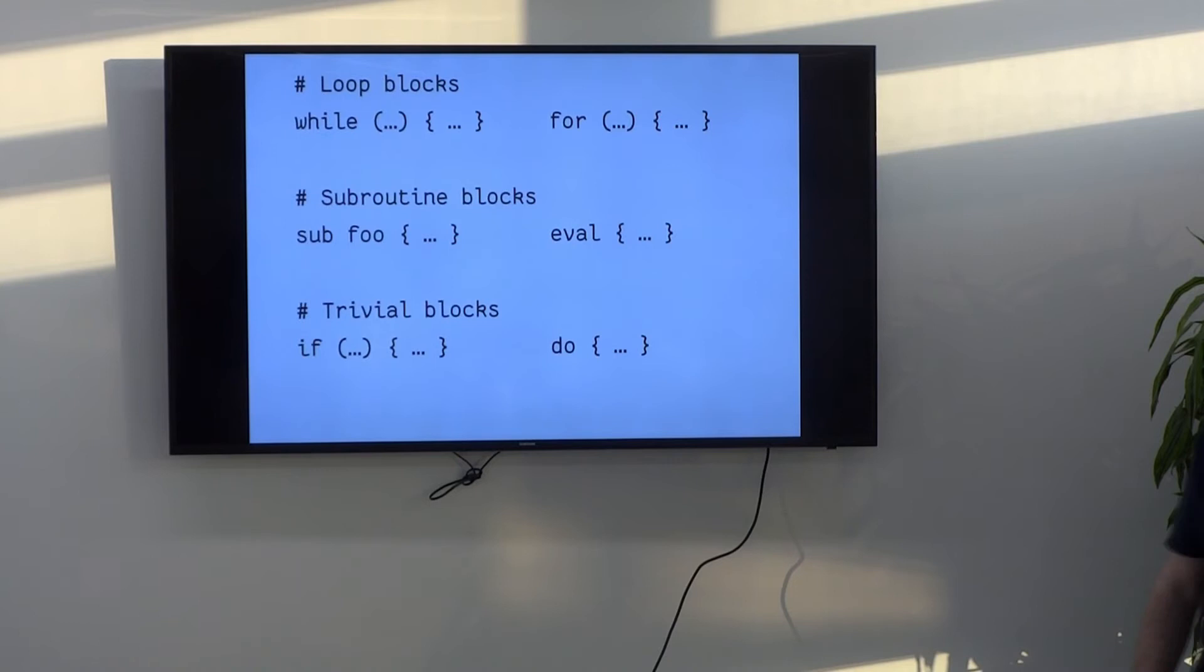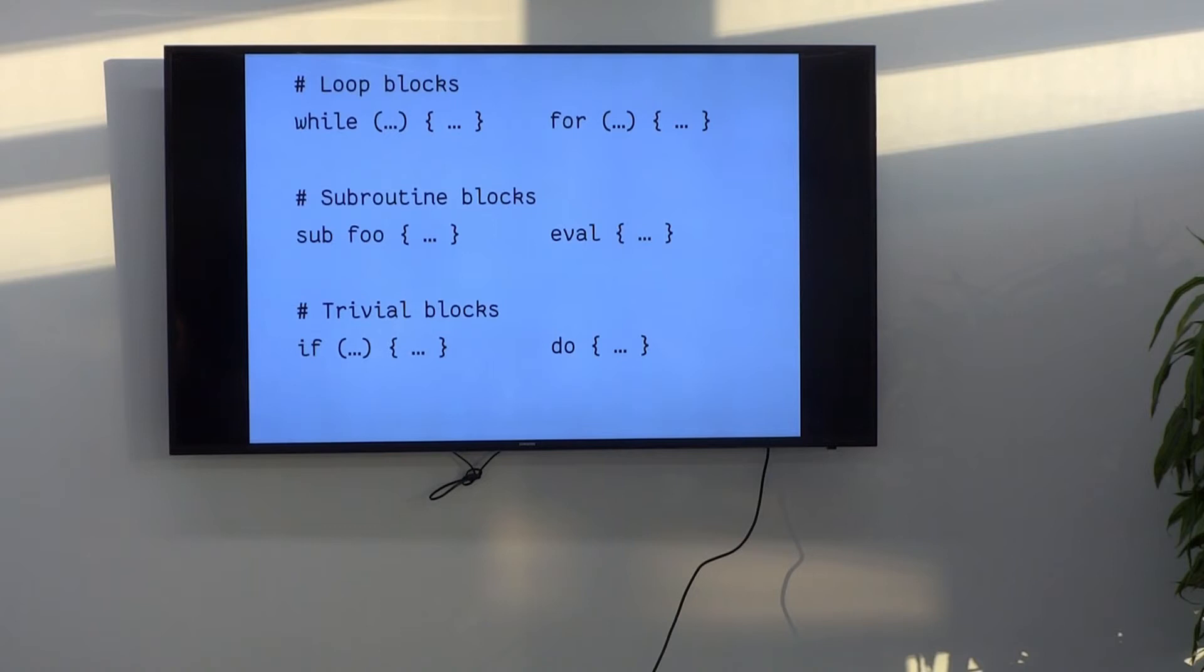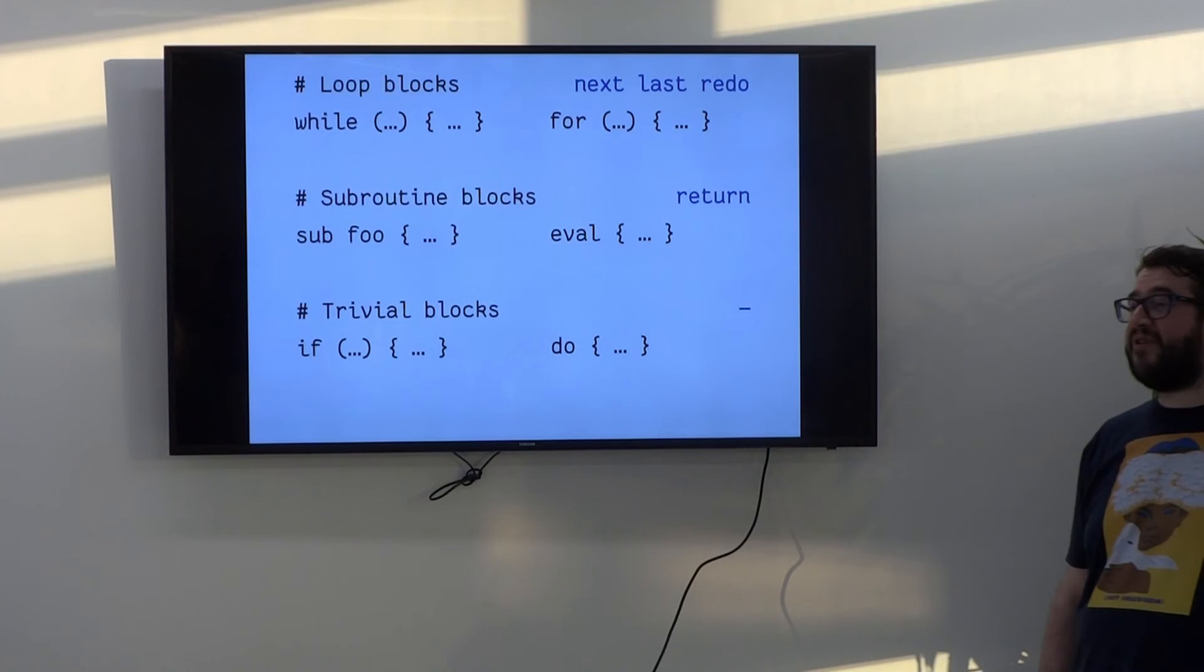Perl has three types of blocks. There's loop blocks, like while and for. There's subroutine blocks, like sub and eval. Did you know about that one? And there's trivial blocks, like if and do. And the way you distinguish them is that loop blocks can be exited with things like next, last and redo. And subroutine blocks can be exited with return. And trivial blocks don't respond to any of those. Okay?